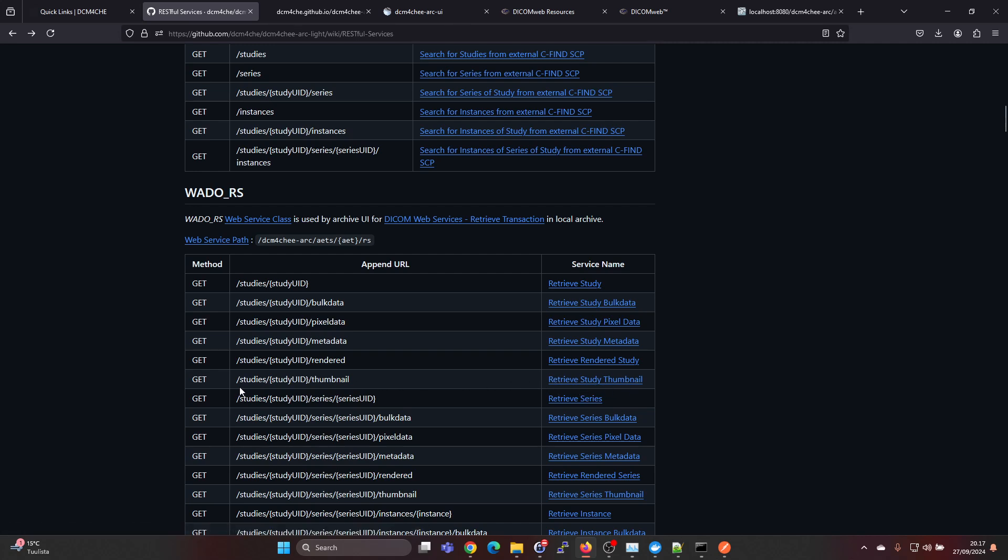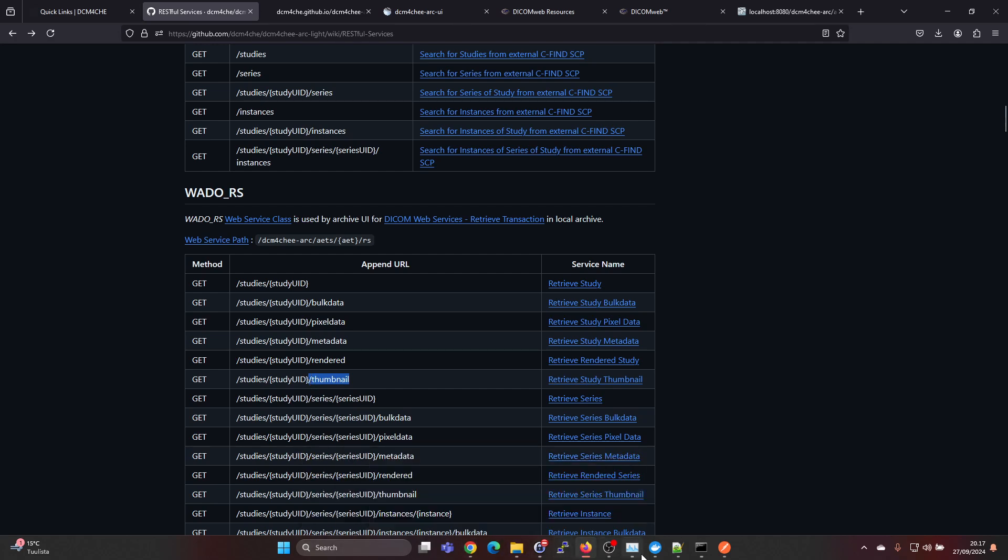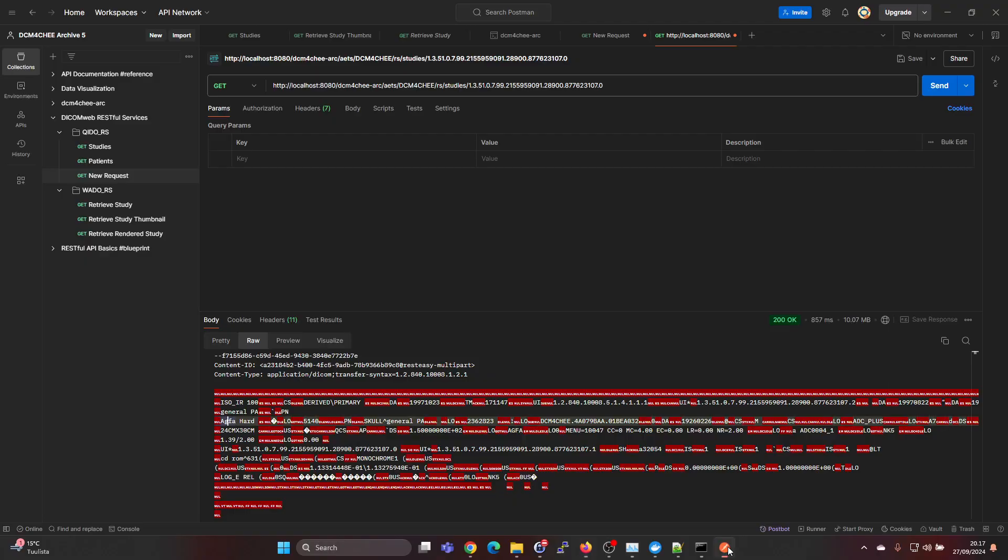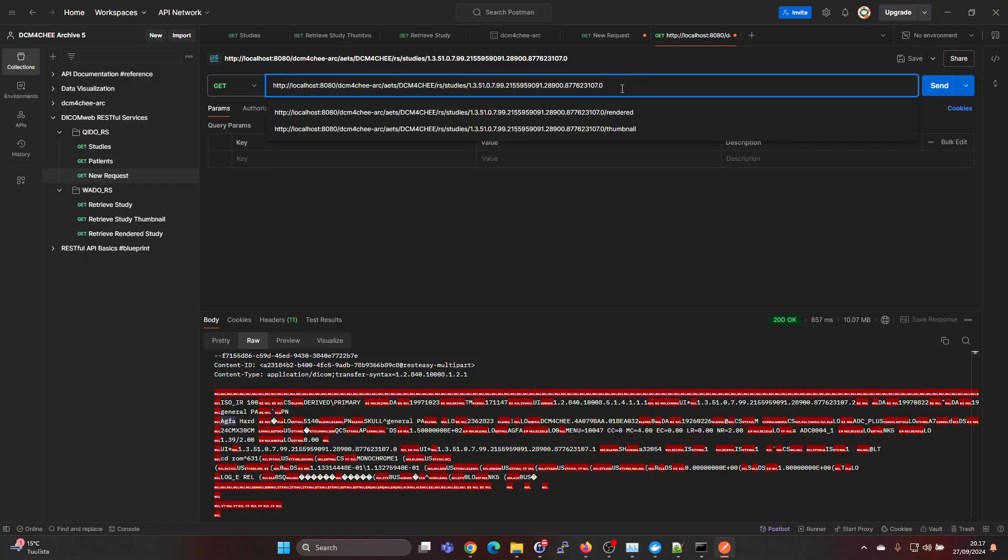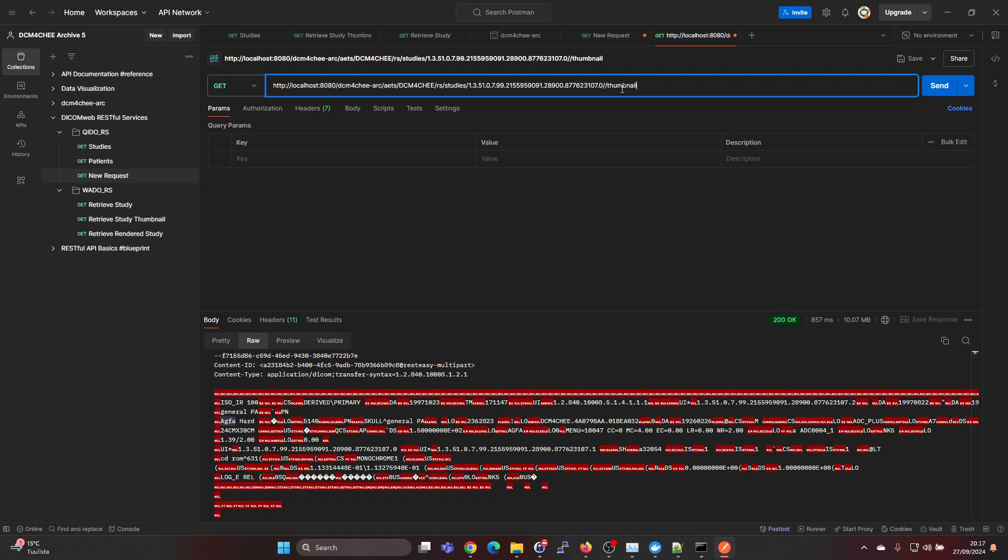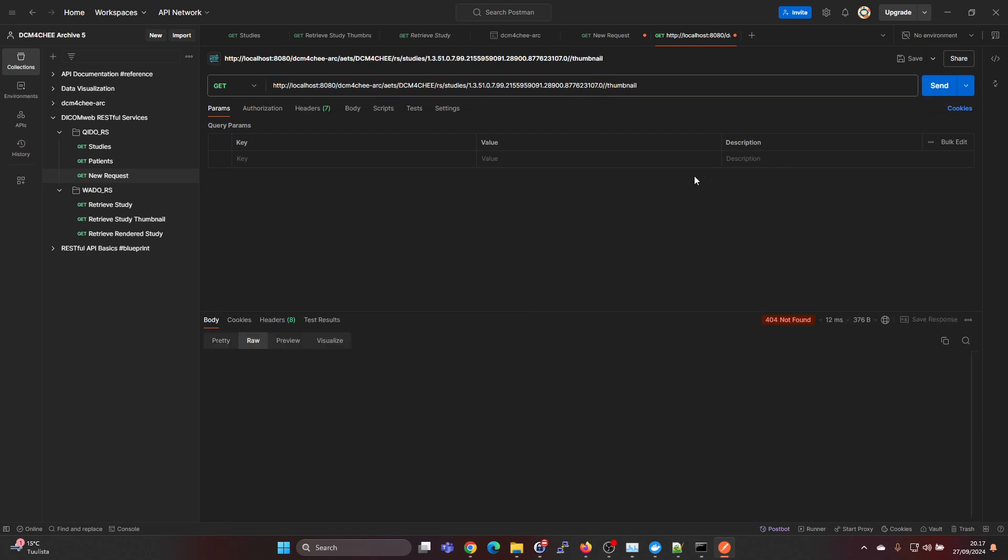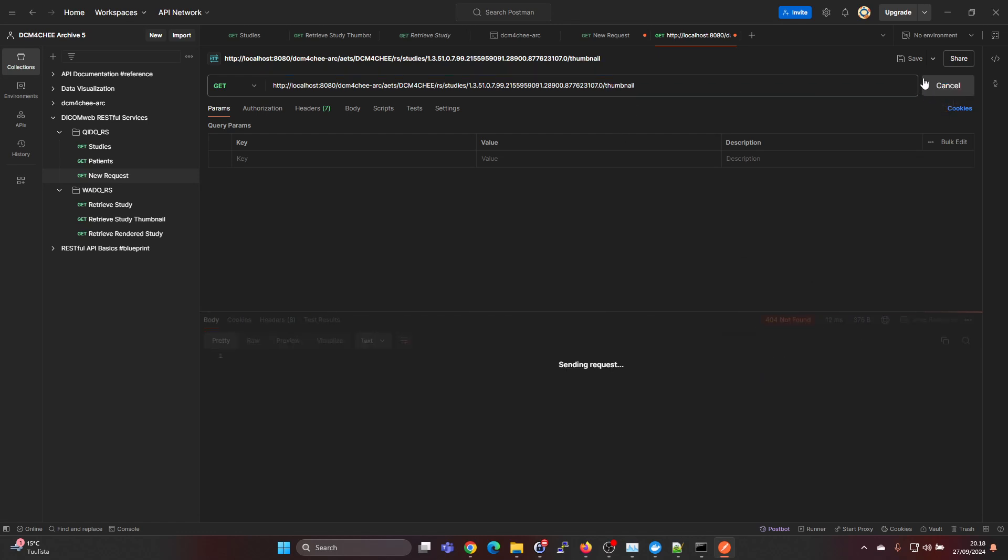If we give study UID and then add slash thumbnail, we should get the thumbnail. If we go back to Postman here and add slash thumbnail and press on send, okay I had two slashes, that's why we got the error.